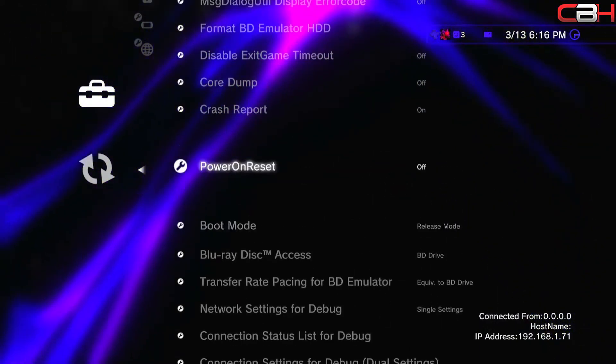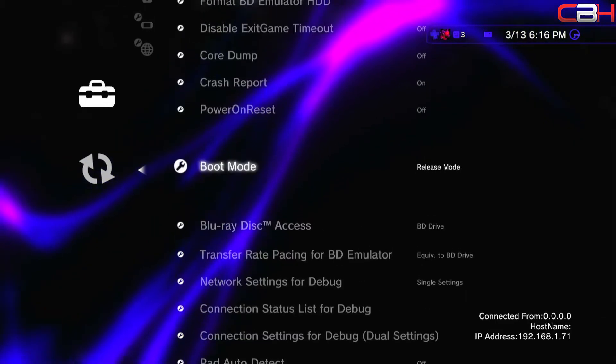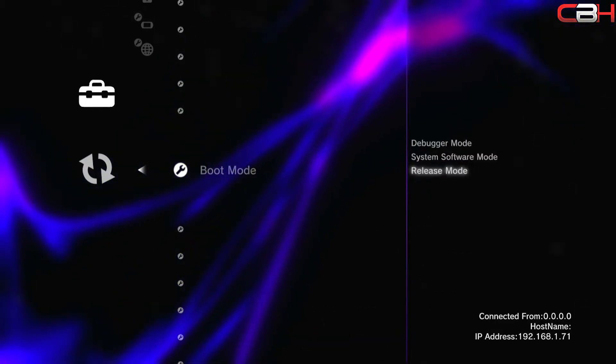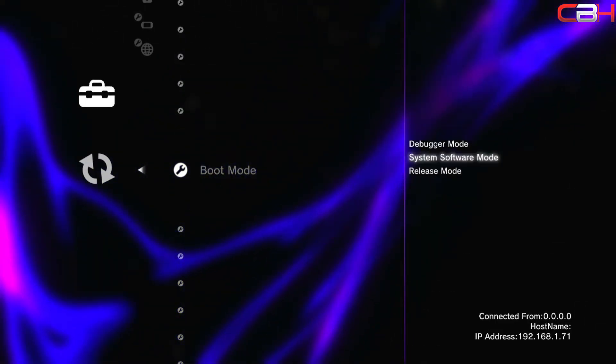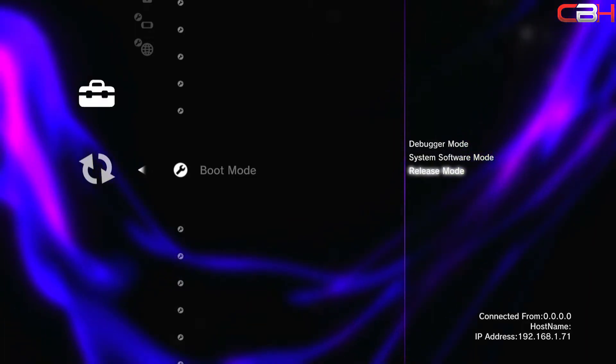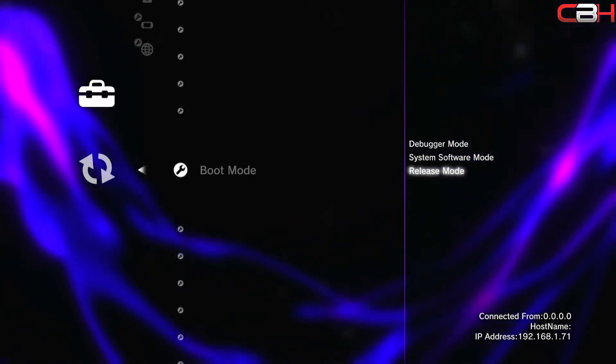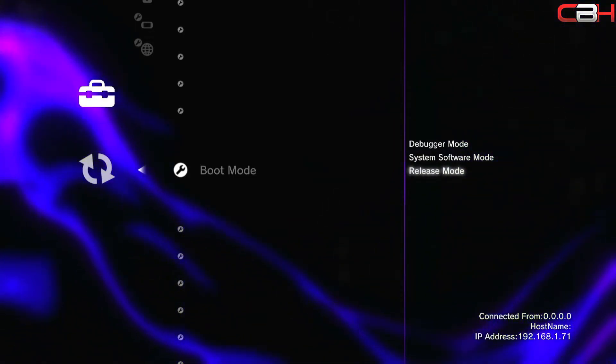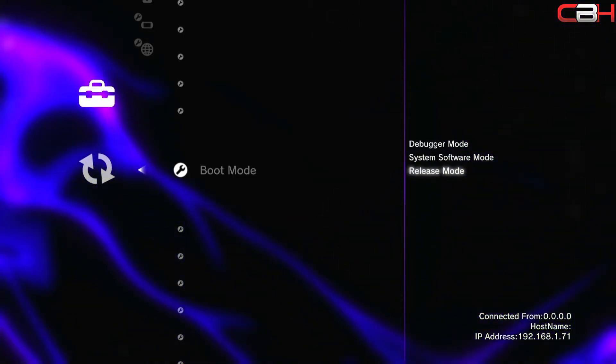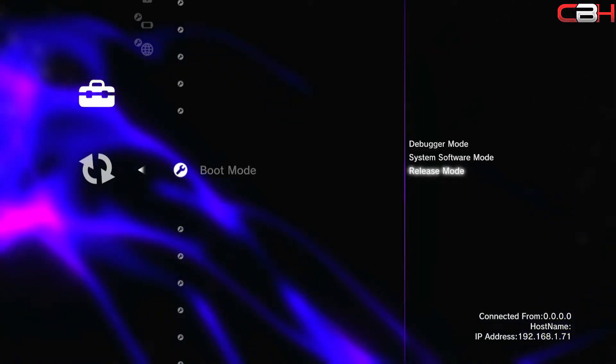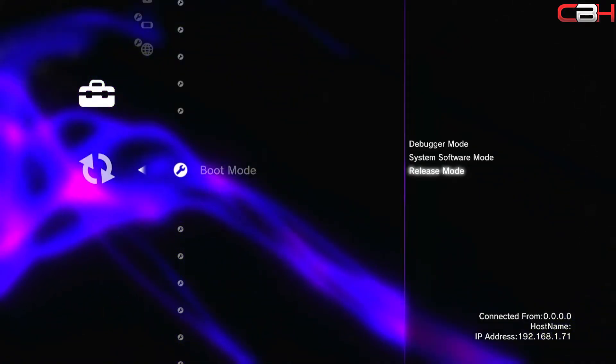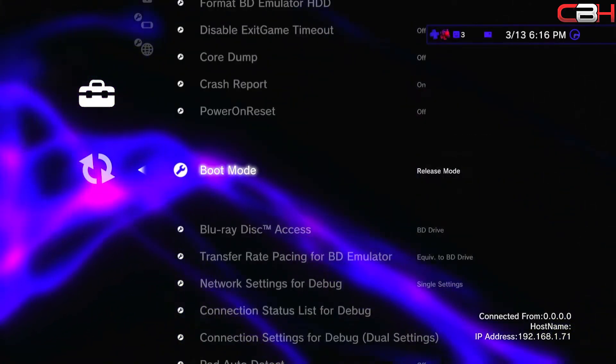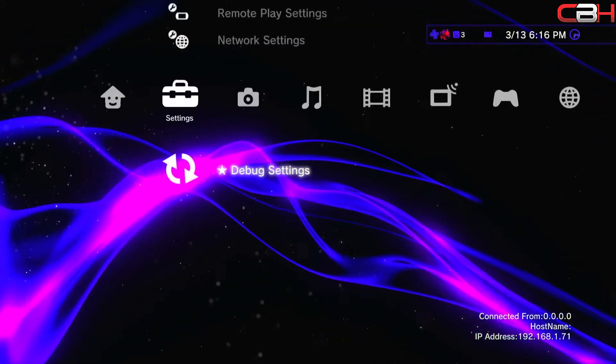Head over to your debug settings and go down to the boot mode. It's about three quarters of the way down the list. Make sure that your boot mode is set to release. If it's set to system software, change it to release and then restart your PlayStation. If you don't change this setting, you won't be able to find the offset that you actually need to make this work.